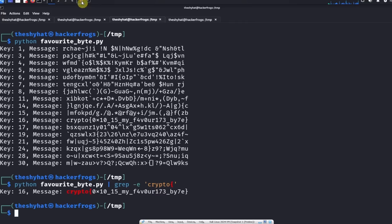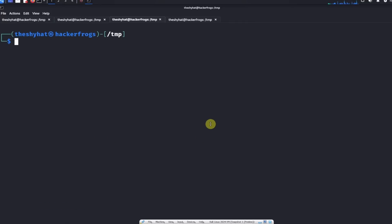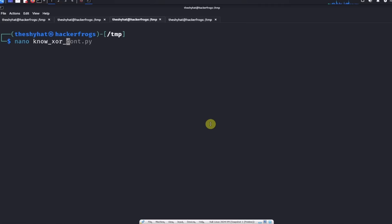Let's go back to the terminal and I'm going to create a file called Know XOR Don't dot py.